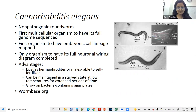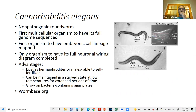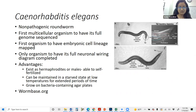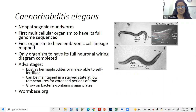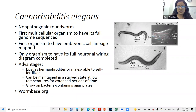C. elegans is a type of roundworm. It was the first multicellular organism to have its full genome sequenced, and also the first organism to have its embryonic cell lineage mapped — from egg to adult stage, the lineage of every single cell is already known. This makes it very useful for studies in development and meiosis. It is also the only organism so far to have its full neuronal wiring diagram completed, making it useful in neuroscience and the study of neurological diseases.